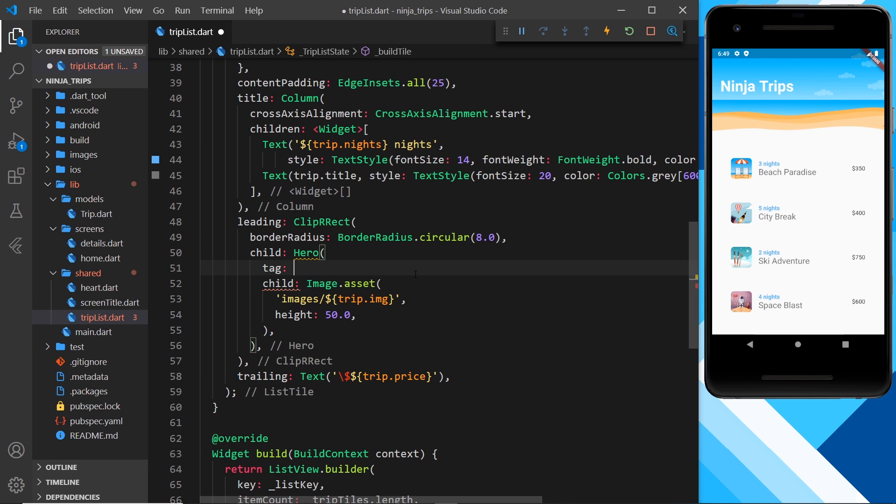This hero tag is a string and it has to be unique for everything we want to animate. For example, the tag of this one must be different from the tag of this one and this one and this one, etc.